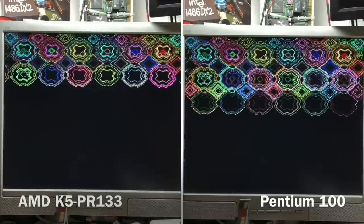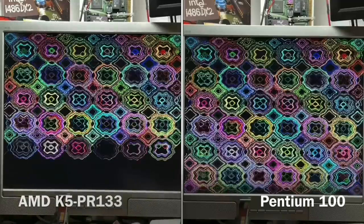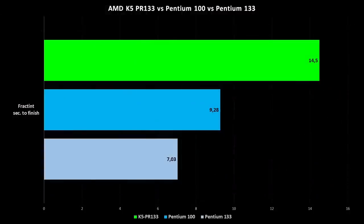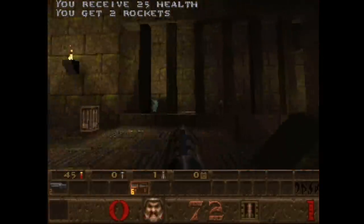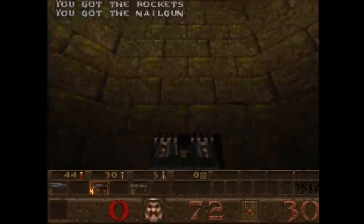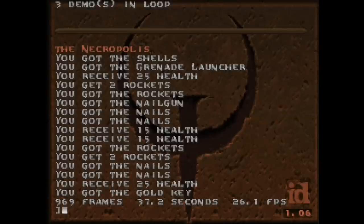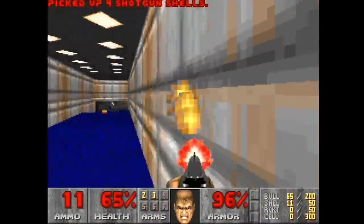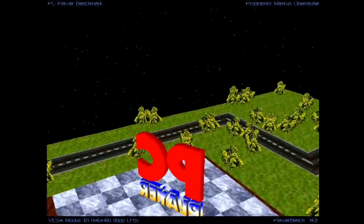At Fract-int we can also nicely see how the Pentium 100 takes advantage of its design. Calculating this fractal image, the Pentium finished in 9.28 seconds, while the AMD K5 PR-133 takes 14.5 seconds. With gaming and 3D benchmarks we come to the more realistic tests. Although the AMD has the weakest floating point unit, it is not so bad in Quake 1 at 320x200, scoring 26.1 frames. At DOOM we released the devil out of the AMD — it flies through the benchmark like hell and scored 77 frames.